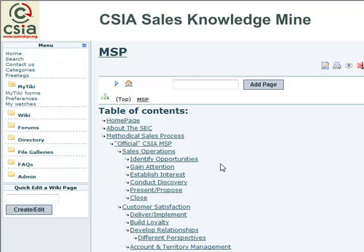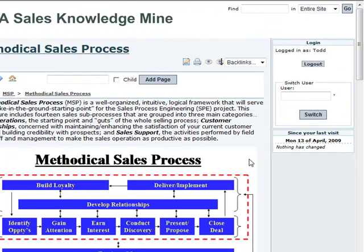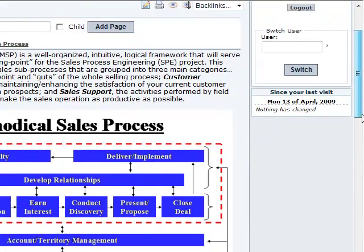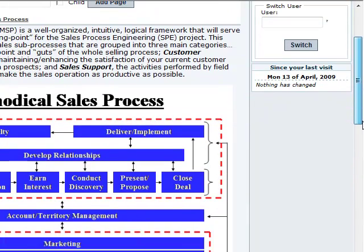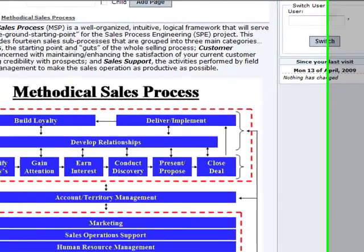I won't go through all of these pages, just a few to give you a quick feel. I'll click on Methodical Sales Process — that's an overview of the sales process as defined so far by the Sales Excellence Council. You can also read about it here, and there's a short video as well.